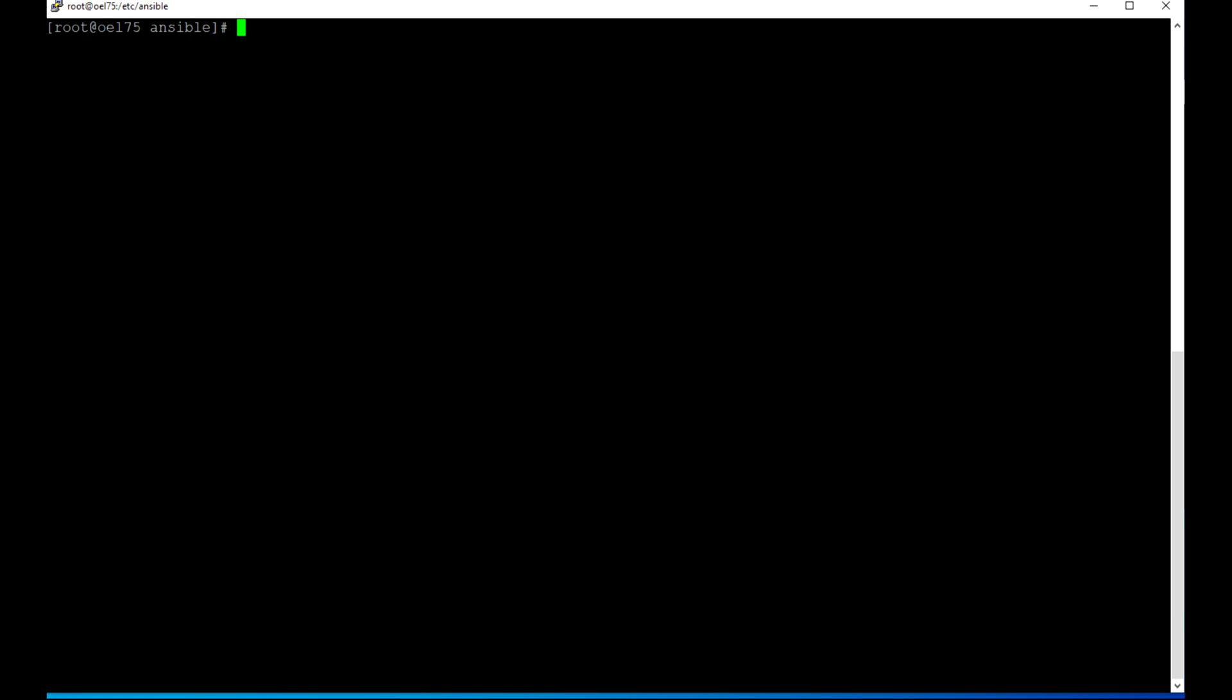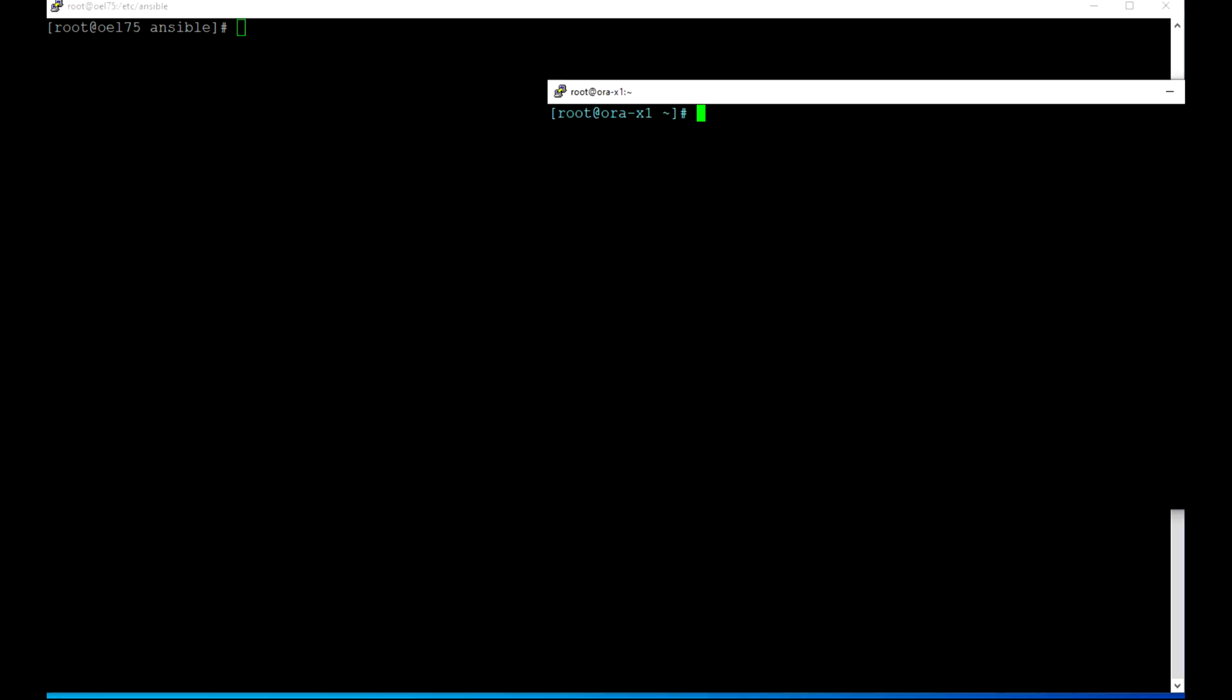Hi everyone, my name is Monor Mukul. In this video, I'll go through Oracle Grid Infrastructure installation on a standalone server. Here you see that OEL75 is my Ansible server where I have installed Ansible. Let's connect to the target server.